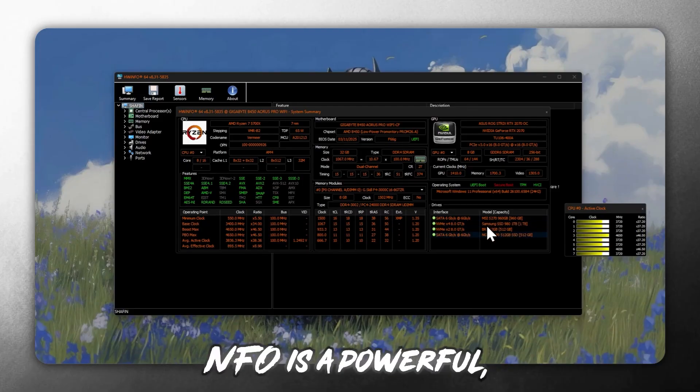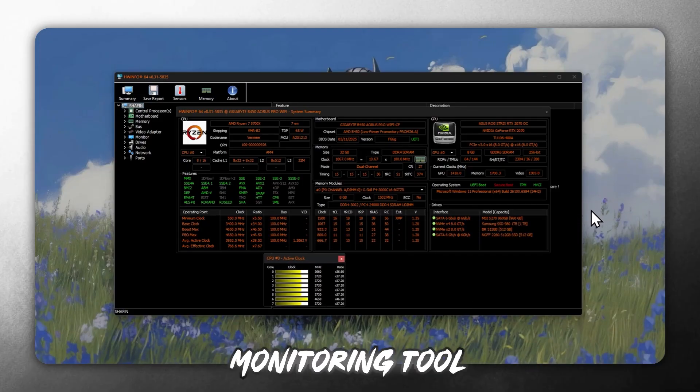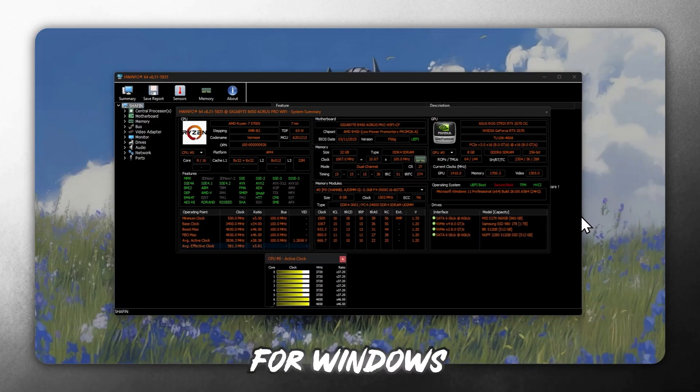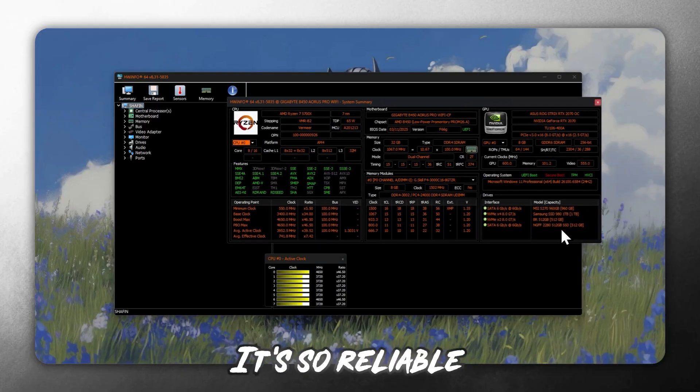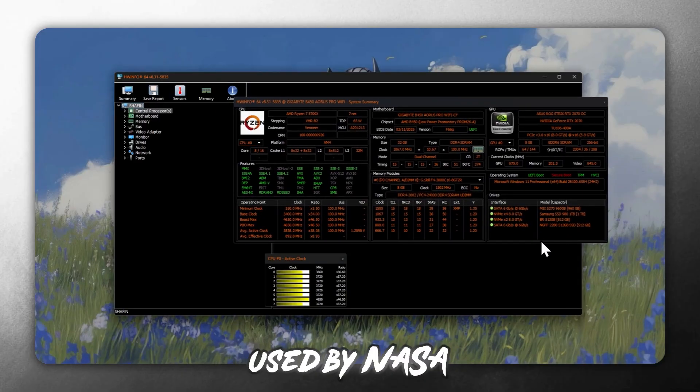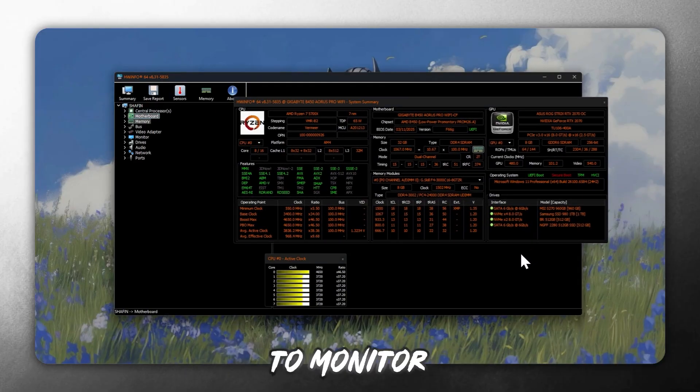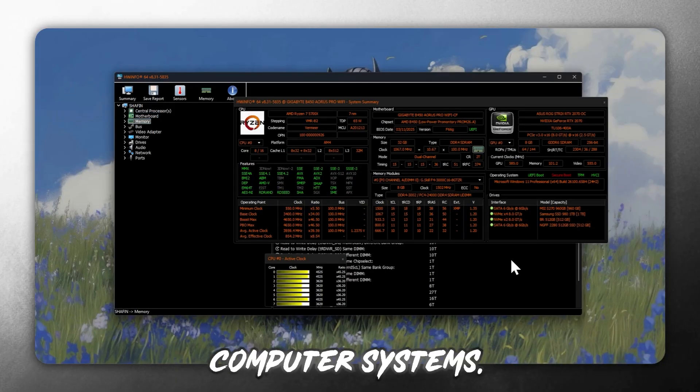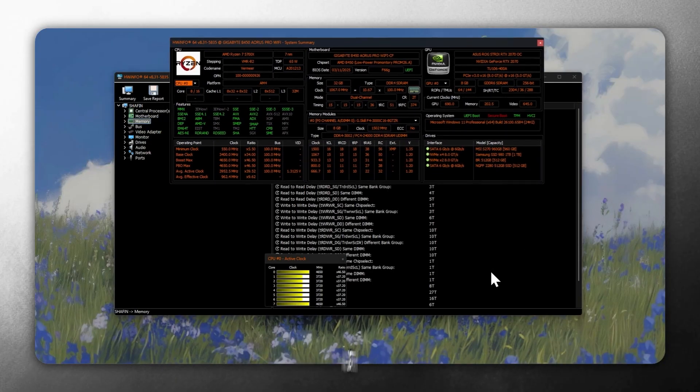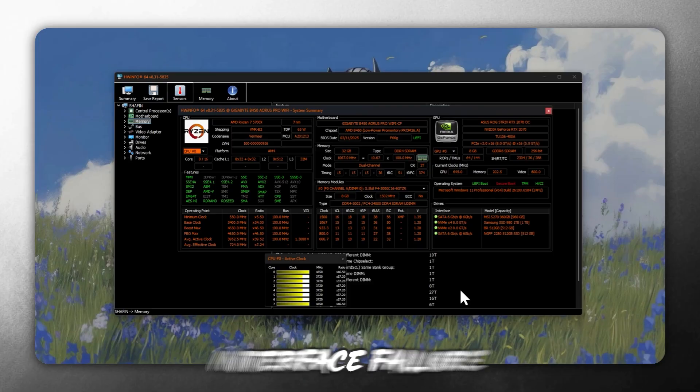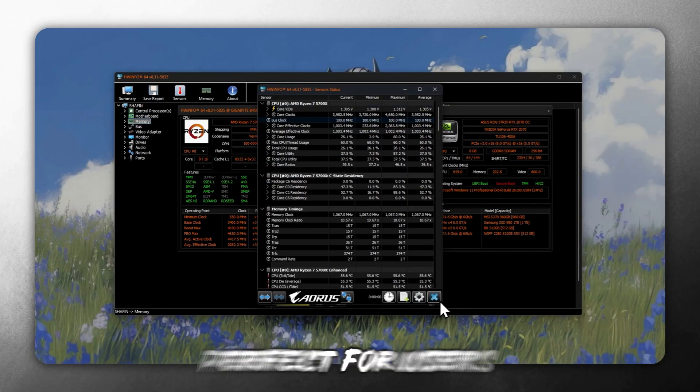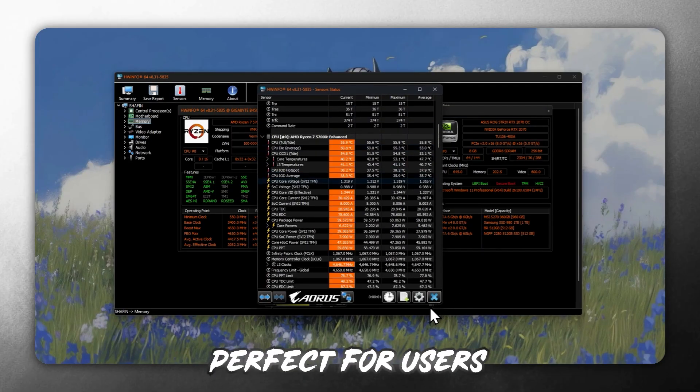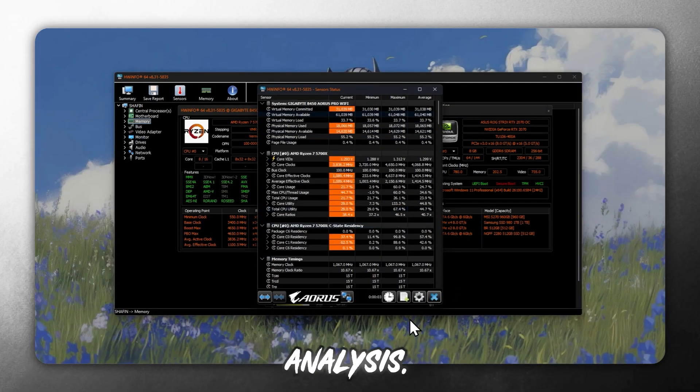HWINFO is a powerful all-in-one hardware monitoring tool for Windows and DOS. It's so reliable, it's even been used by NASA in high-radiation environments to monitor computer systems. It offers real-time updates, in-depth hardware diagnostics, customizable interface, failure predictions, perfect for users who want detailed system analysis.